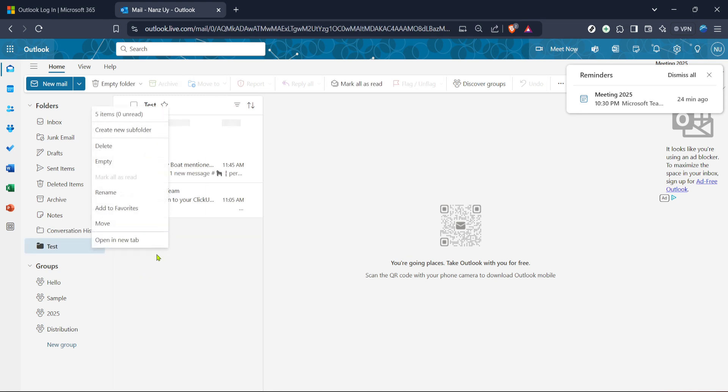It's often placed as the last or second last option so keep an eye out for it as it can sometimes be easy to overlook. Now click on the delete option. This step is as straightforward as it sounds.